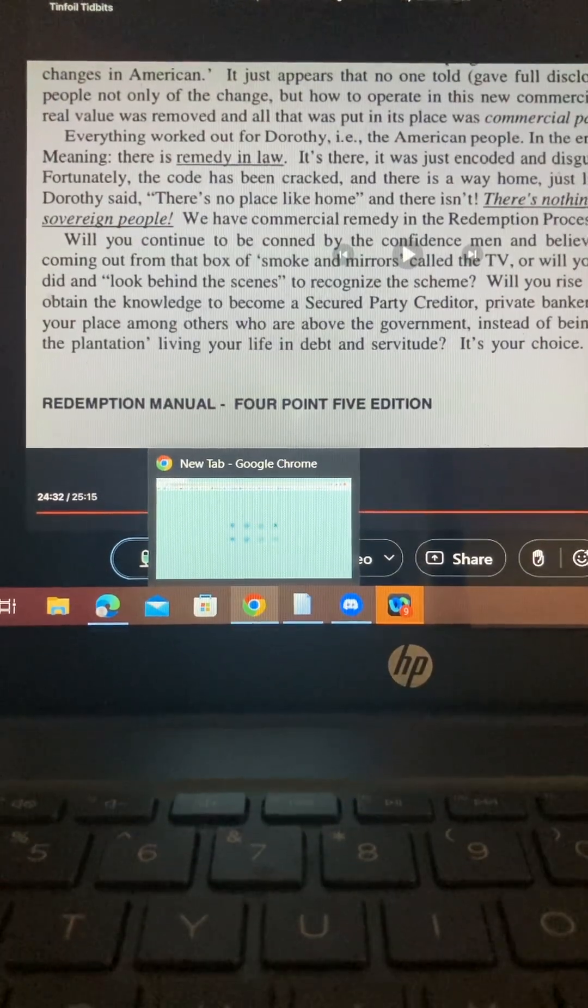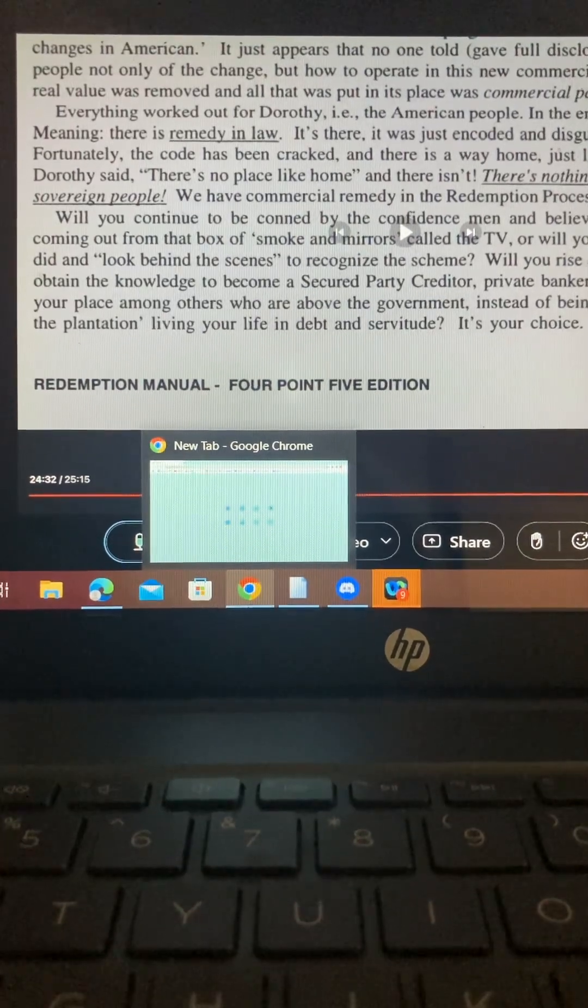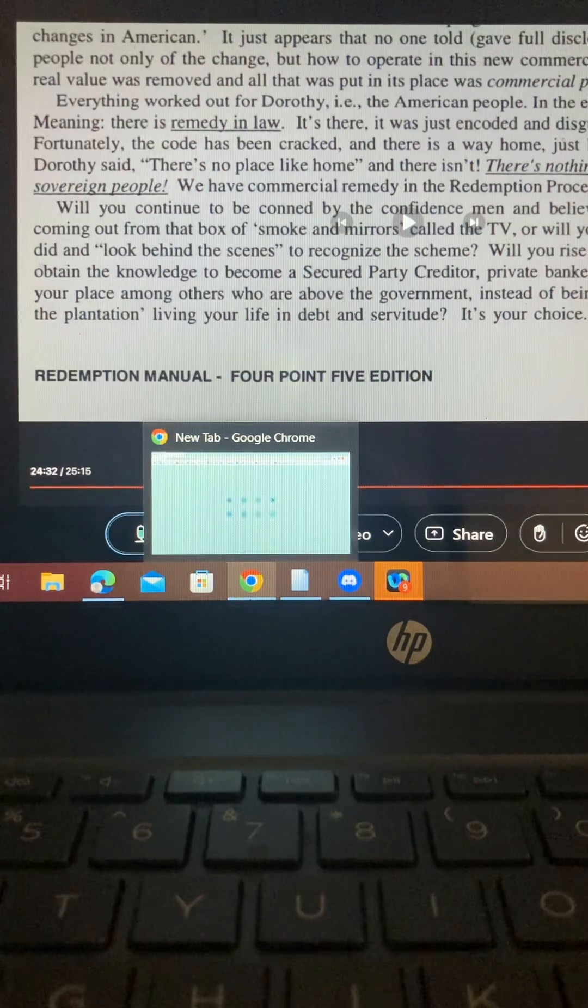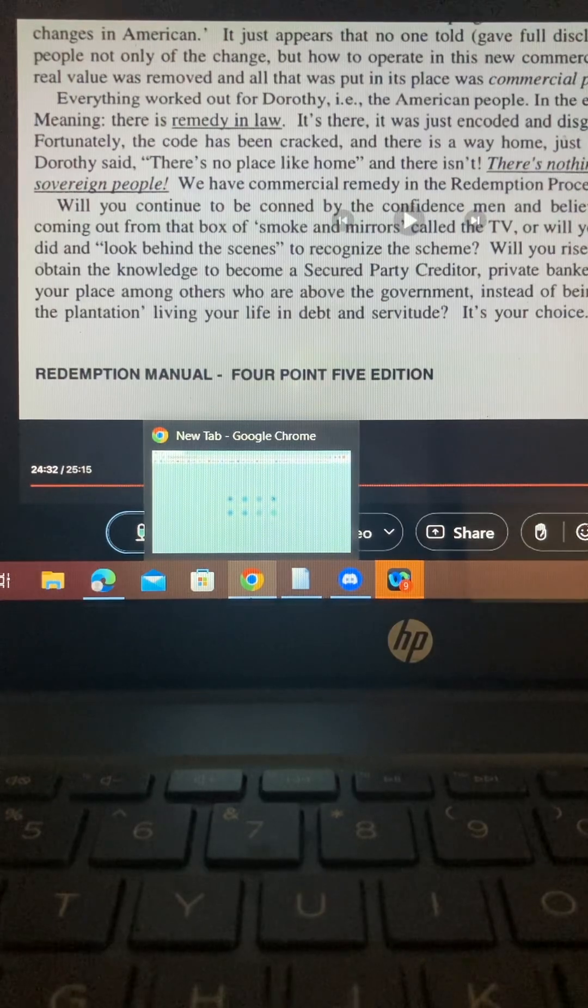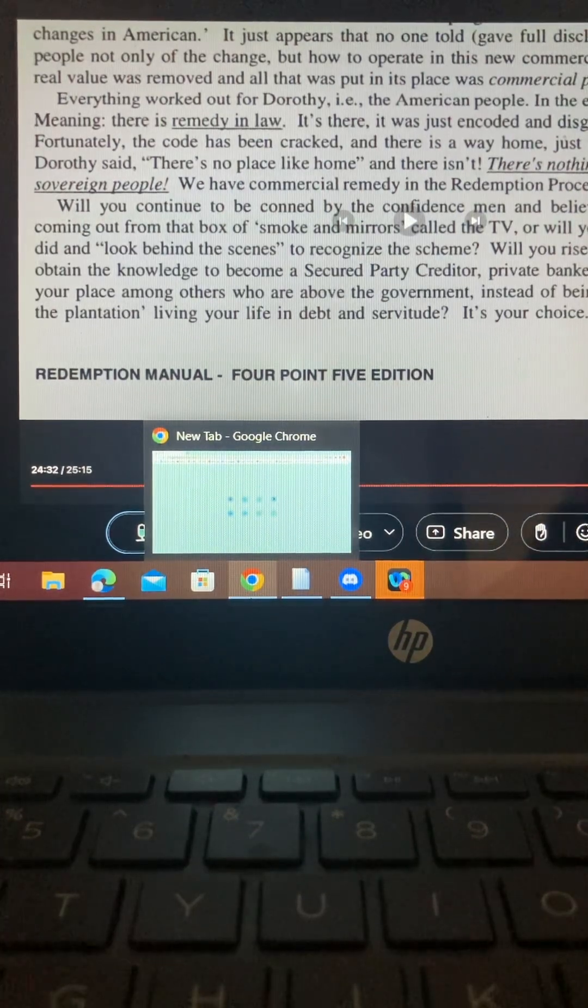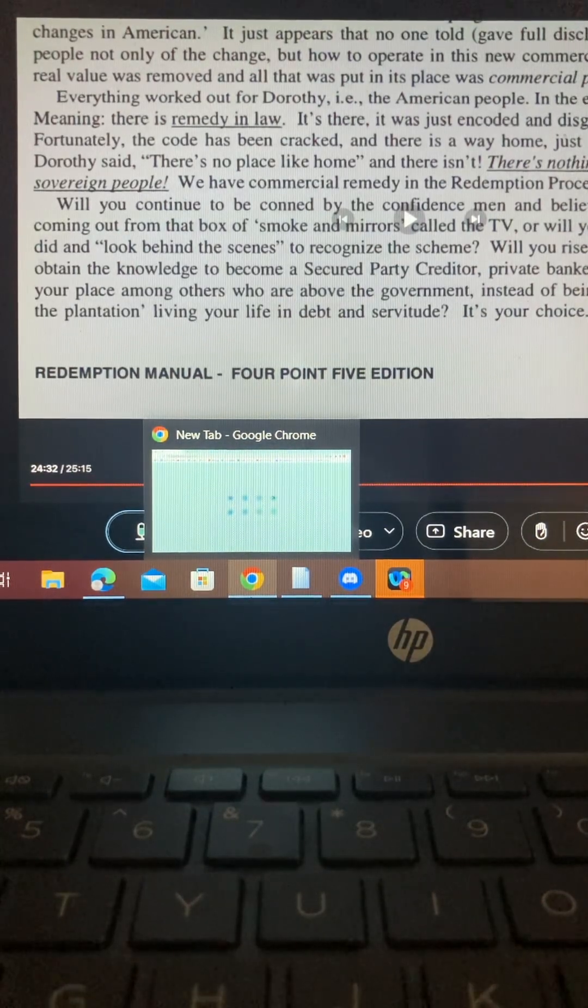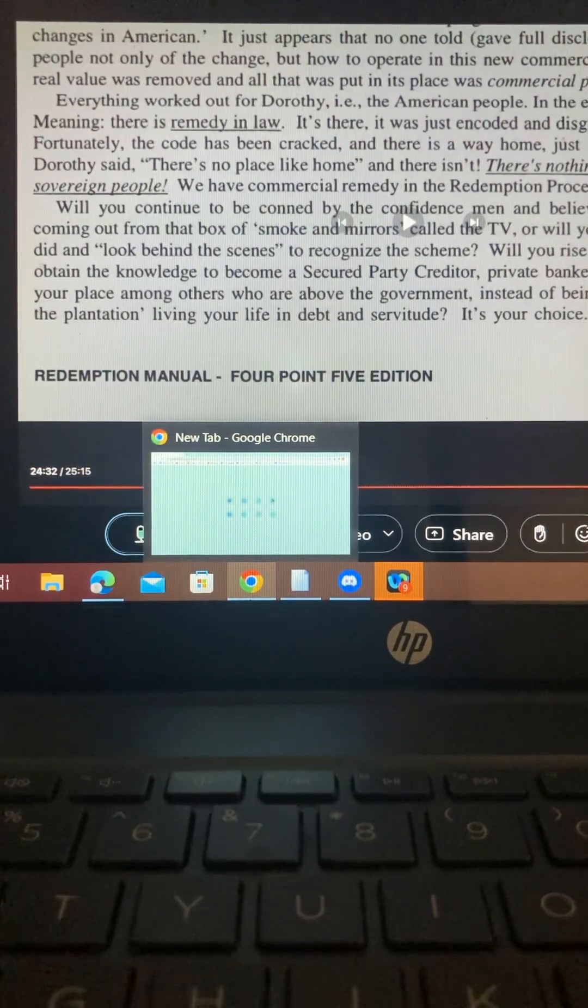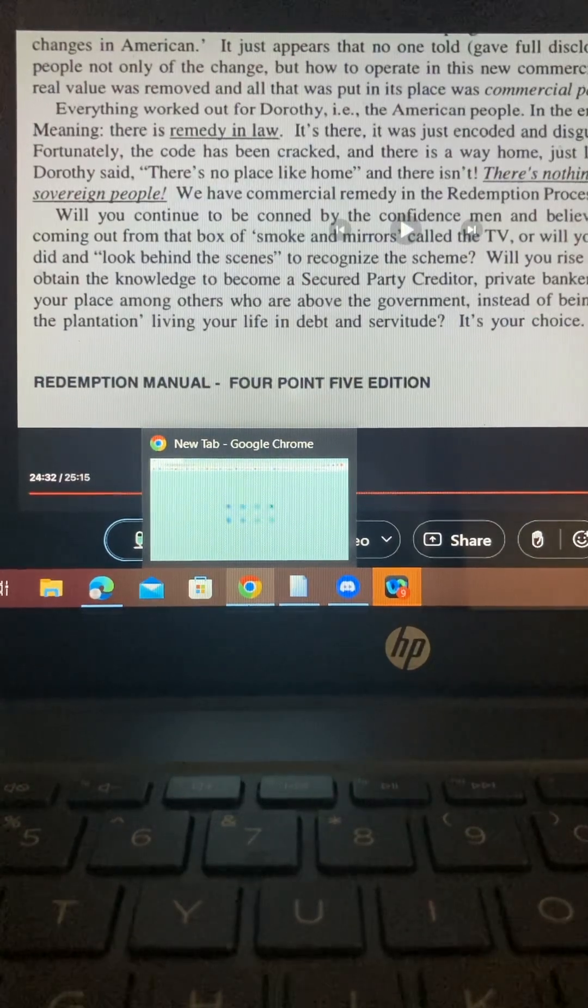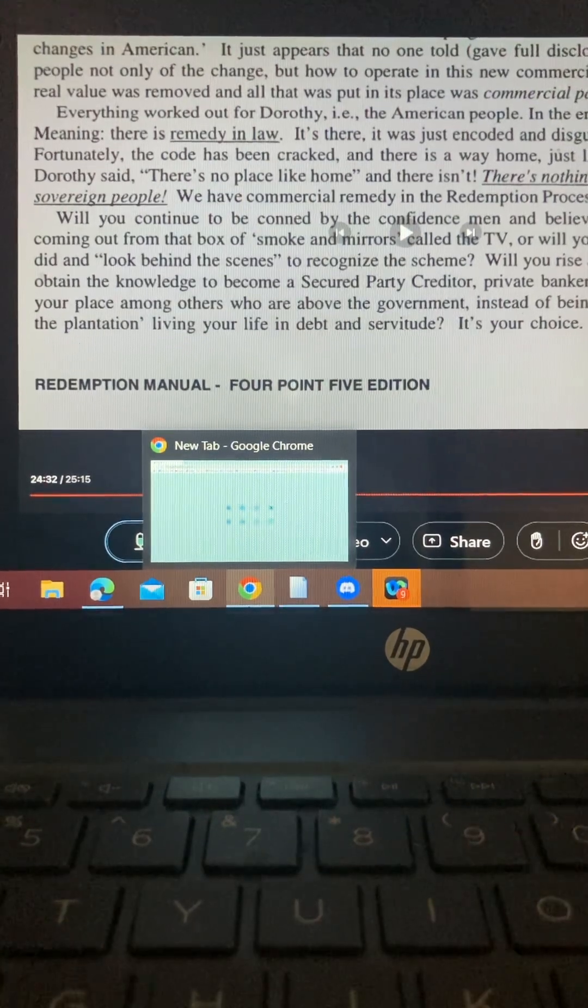I would be setting up a UCC-1 financing statement and a security agreement. But that's not the chargeback process with a treasury direct account. You have a treasury direct account, you have a certificate with money associated with it. You didn't create any of that. Your crooked, dishonest government did, via the people's choice to be ignorant. Are you tracking me?